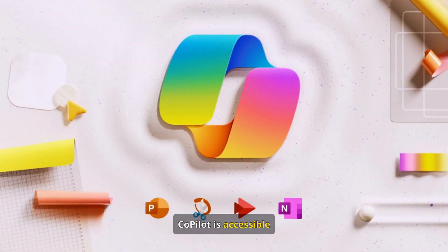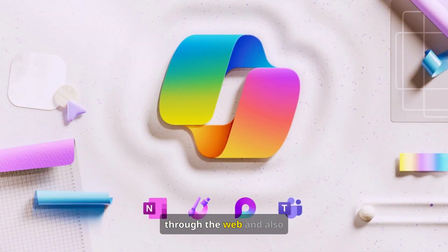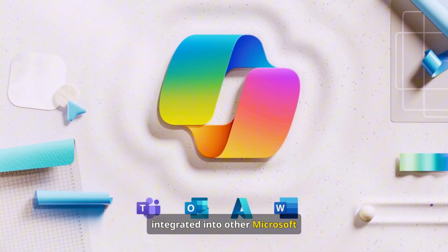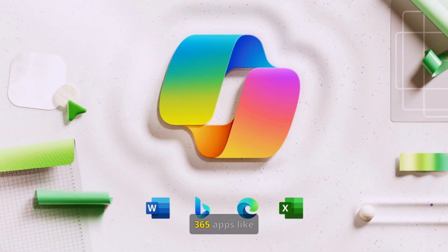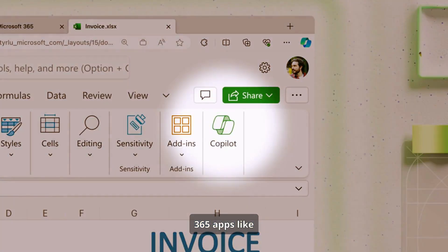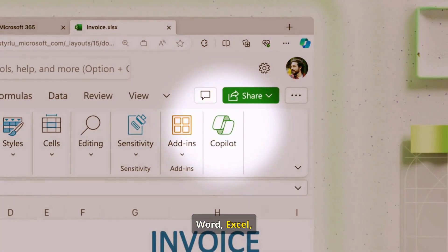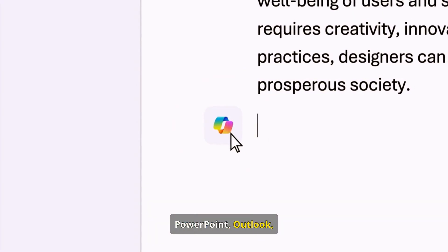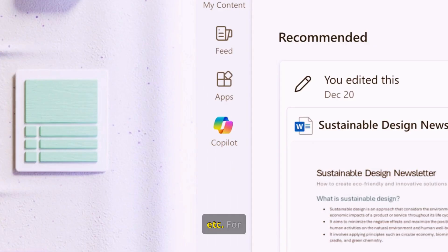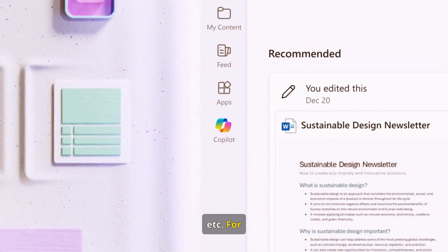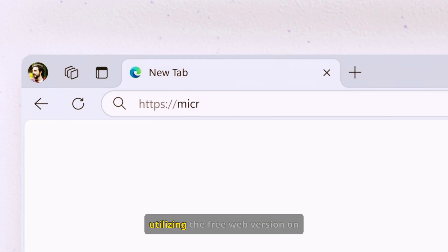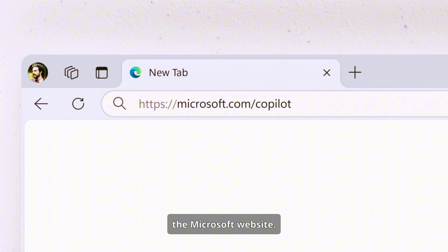CoPilot is accessible through the web and also integrated into other Microsoft 365 apps like Word, Excel, PowerPoint, Outlook, and more. For today's demo, we will be utilizing the free web version on the Microsoft website.